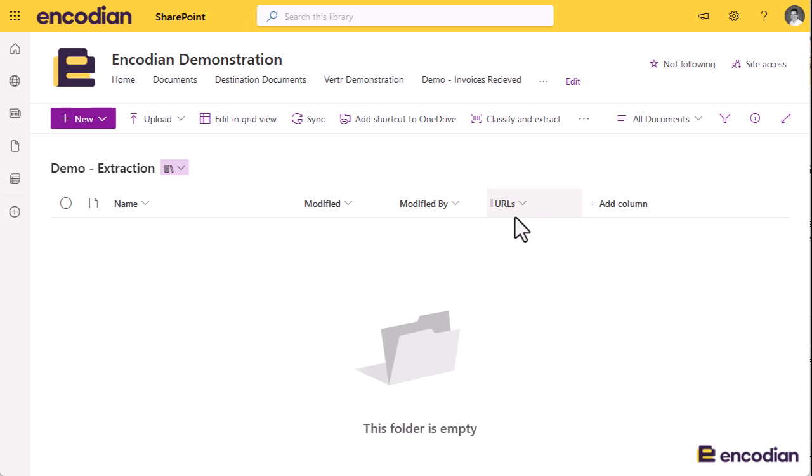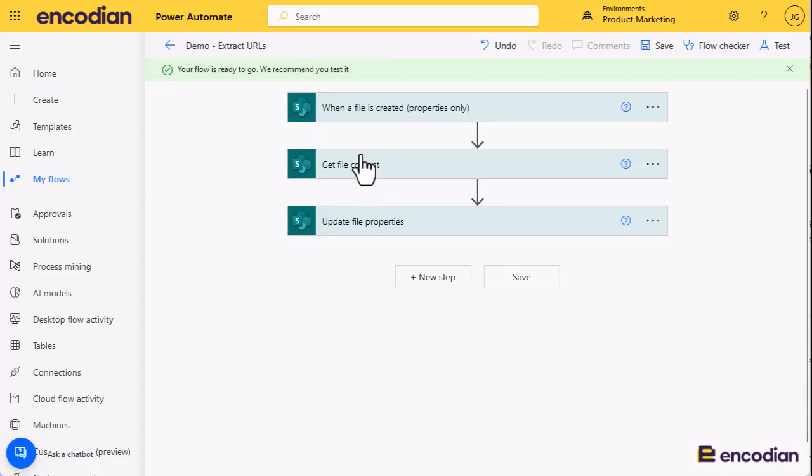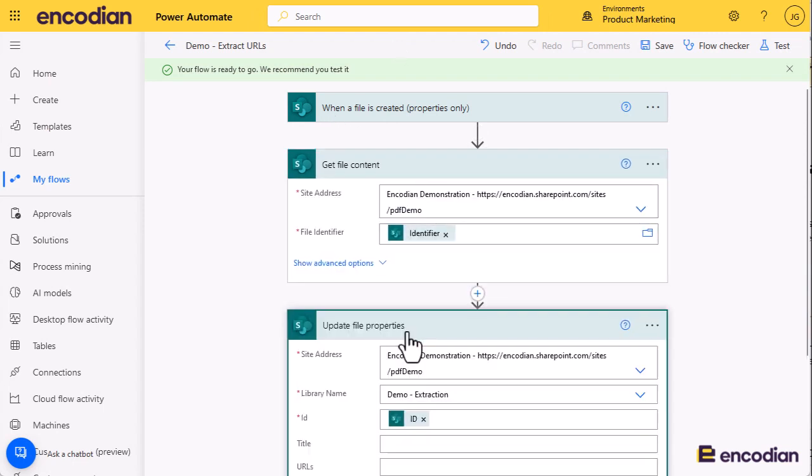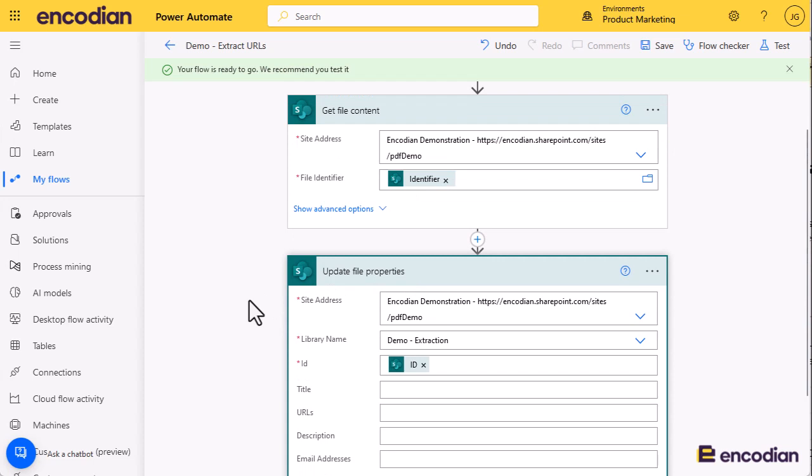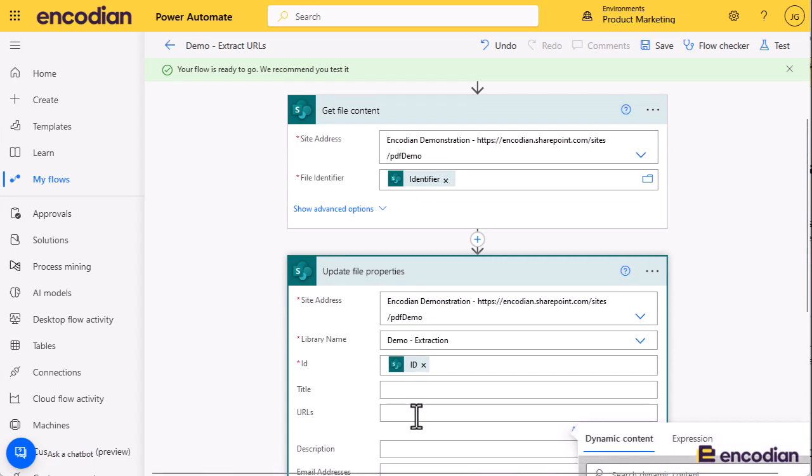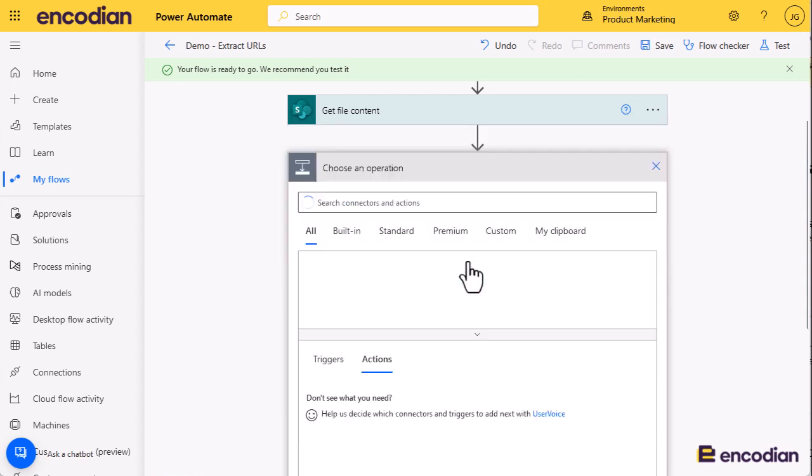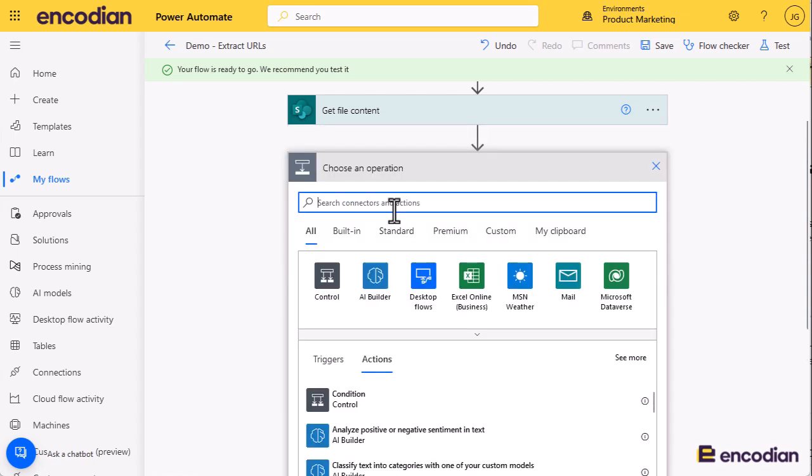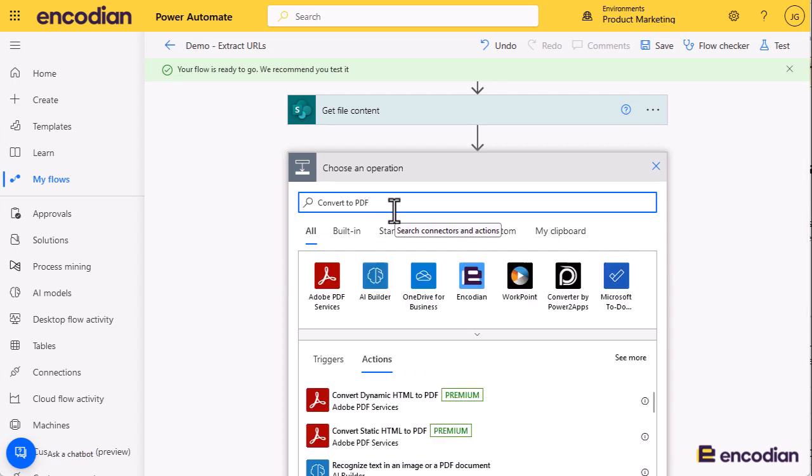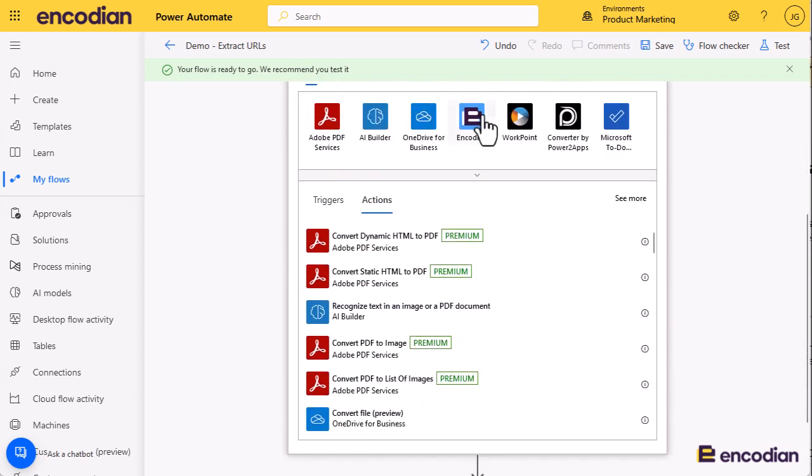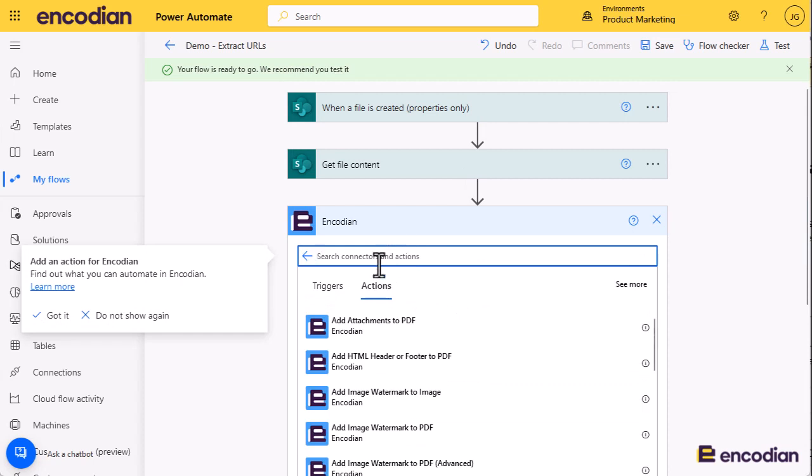Here's my Power Automate flow. When a new file gets created, go and get the file itself. We need to do something with it to get the URLs out of it, and then I want to update that URLs column. I'm going to convert the files to PDF. Now that might seem a bit odd, but the reason I'm going to do that is because I want to be able to extract the text within the file regardless of what file format it is.